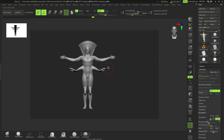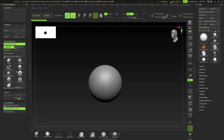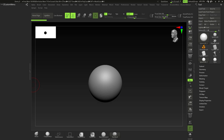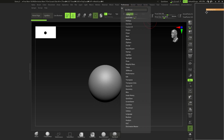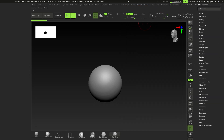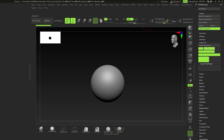Here we are on the custom floating menu section. Open up the divider, close anything you don't need, including the Tool menu. Go to Preferences and drag it somewhere accessible. Go to Config > Enable Customize to enter customization mode.